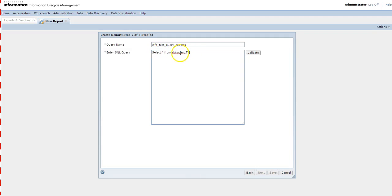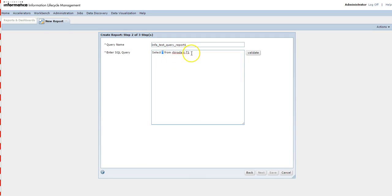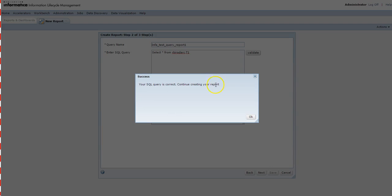Now you need to write a query for the tables you want to create the report on. I'll write a simple query: SELECT * FROM rbrotherc.t1. This query will get all columns and all records from table t1, which is present in the rbrotherc schema from the data vault. If you want specific columns, specify them in the SELECT clause, and if you want to filter, you can add a WHERE clause with a condition.